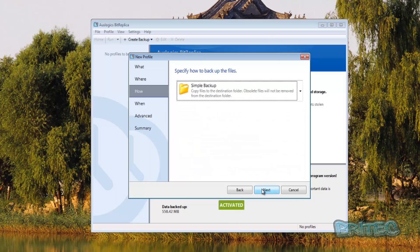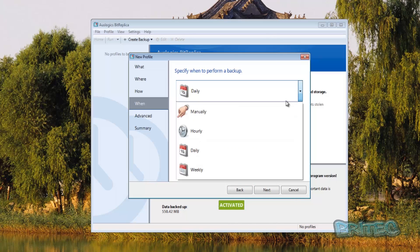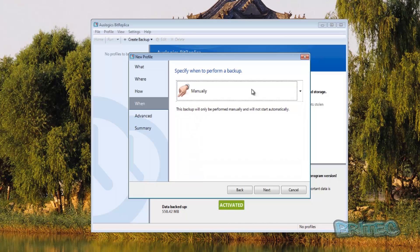Now you've got when you want to back up. So this is a simple case of whether you want to do it manually, hourly, daily or weekly. It's as simple as that. Click next.